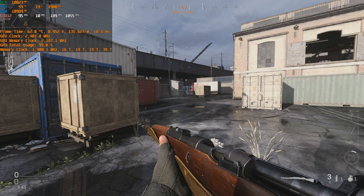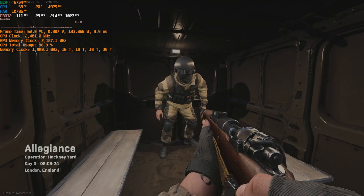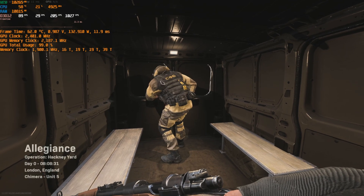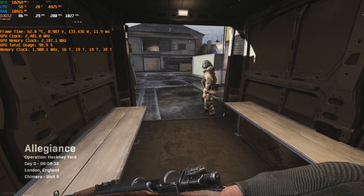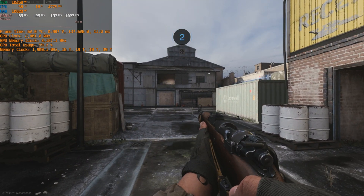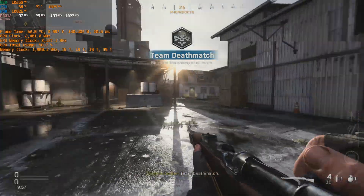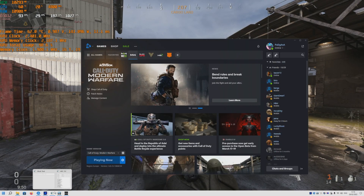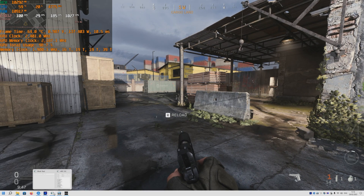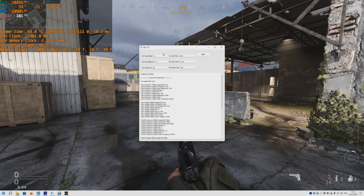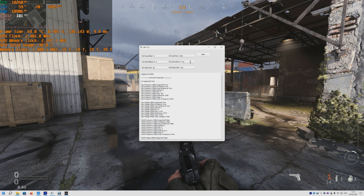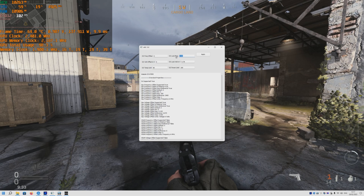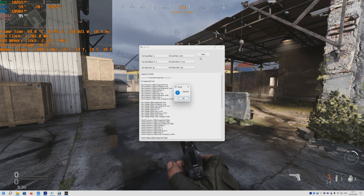It crashed again. Once you find a setting that works in one game, test it in others because you really want a stable undervolt. If you want to drop the voltage lower but don't mind decreasing clock speed to 2.2 GHz or 2.9 GHz, you can actually do that.